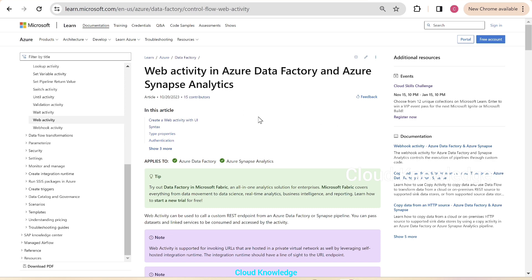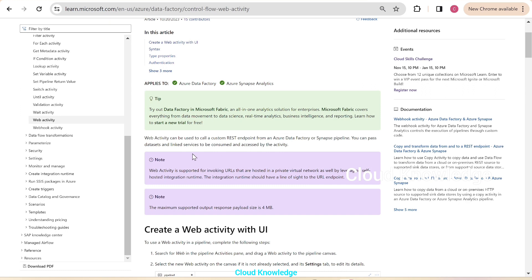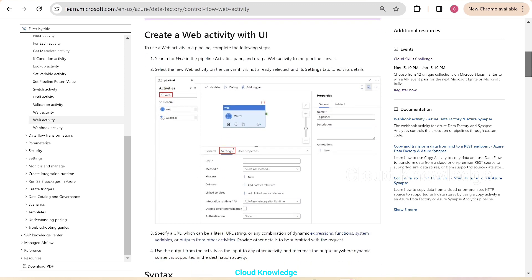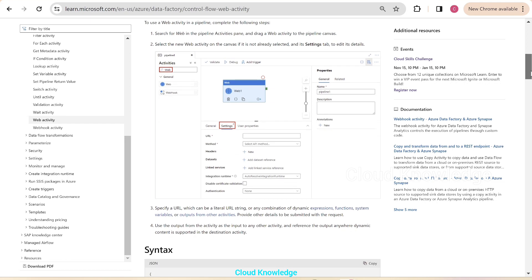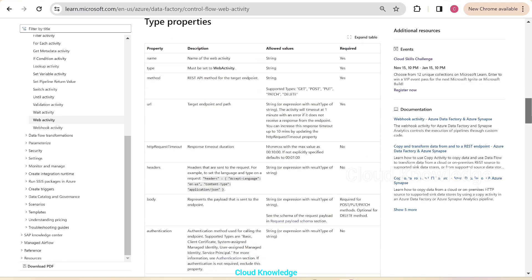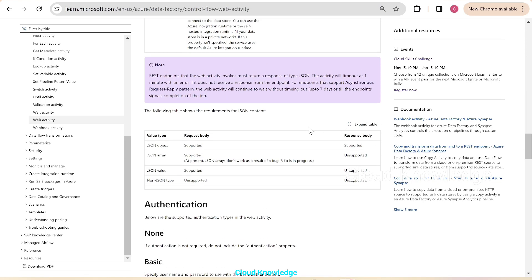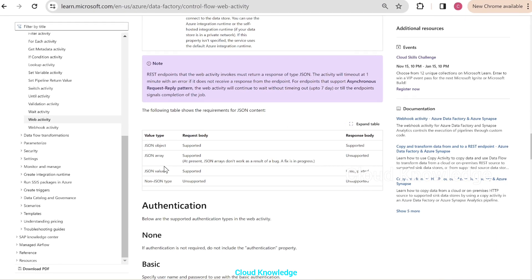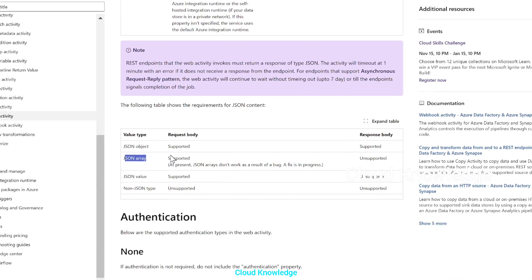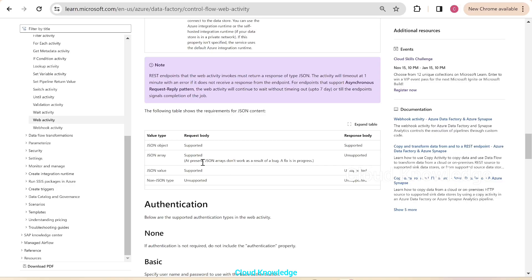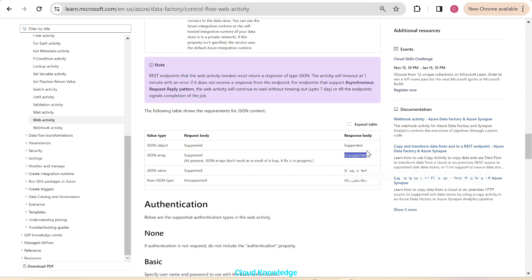Here is the Microsoft documentation page. It can be used to call a custom REST endpoint from ADF and Synapse pipelines. If we go down, we have this table which shows the requirements of the JSON content. If the value type is JSON array request body, it's supported, but in the response it's not supported at present. JSON arrays don't work as a result of a bug. A fix is in progress, so we have to work on the alternative way of getting the JSON array in the response.